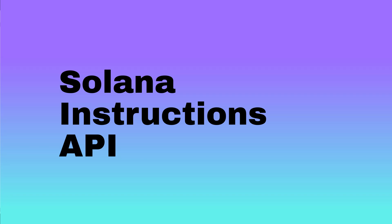In this video, we are going to learn about how we can create different queries around Solana Instructions API on BigQuery. All the saved query links in BigQuery Telegram channel link will be in the description.